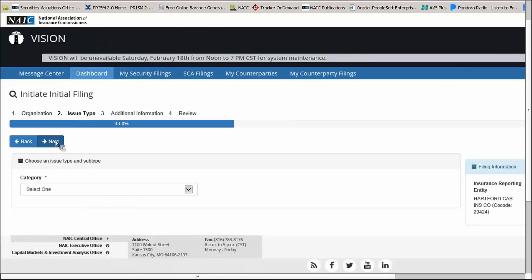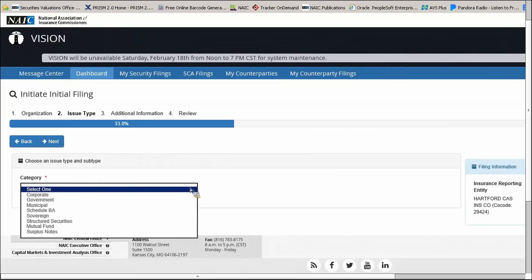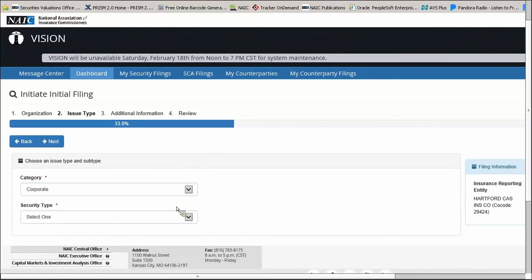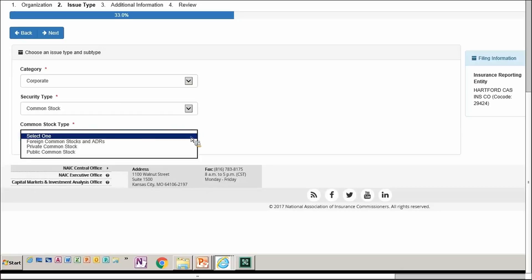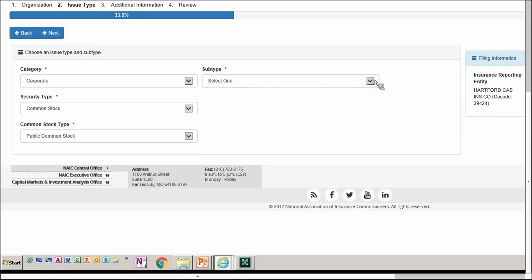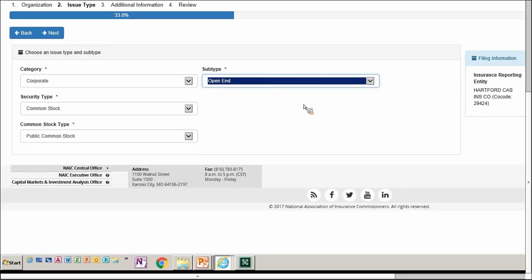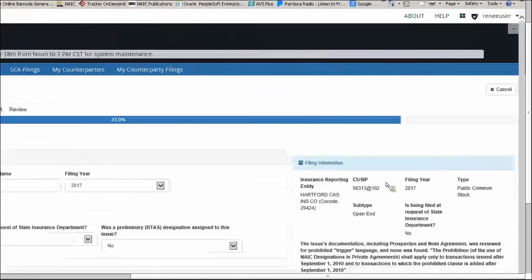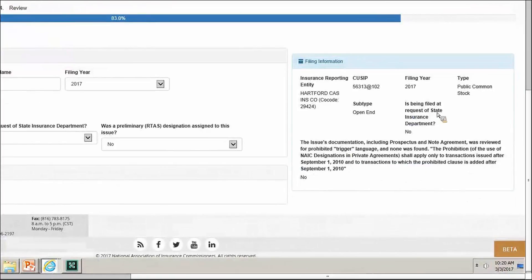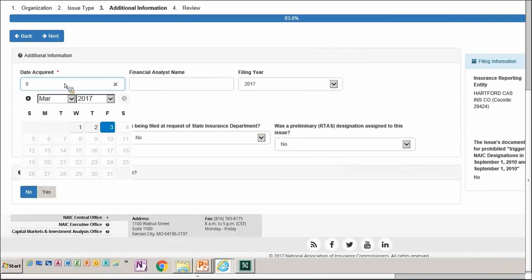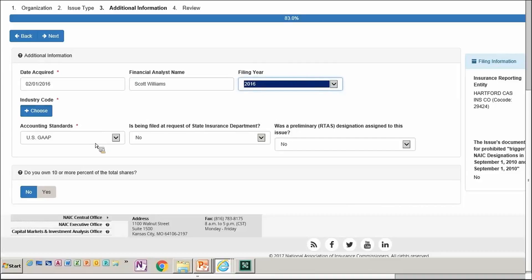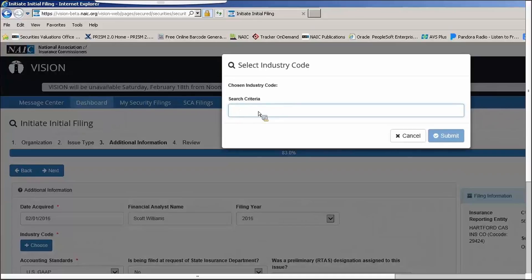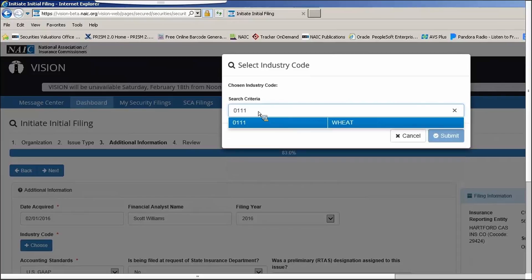Billing is set up by the VISION admins. Click Next to move to the next screen and watch the status bar progress. Since this is a security the SVO has not seen before, you need to specify the category, security type, and security subtype. If the VISION application already knew about the security, much of this information would already be populated. After selecting the applicable information, click Next. On the following page, you'll need to select an industry code to assign the analyst — type at least three characters and the system will automatically populate with SAC code options to select from.